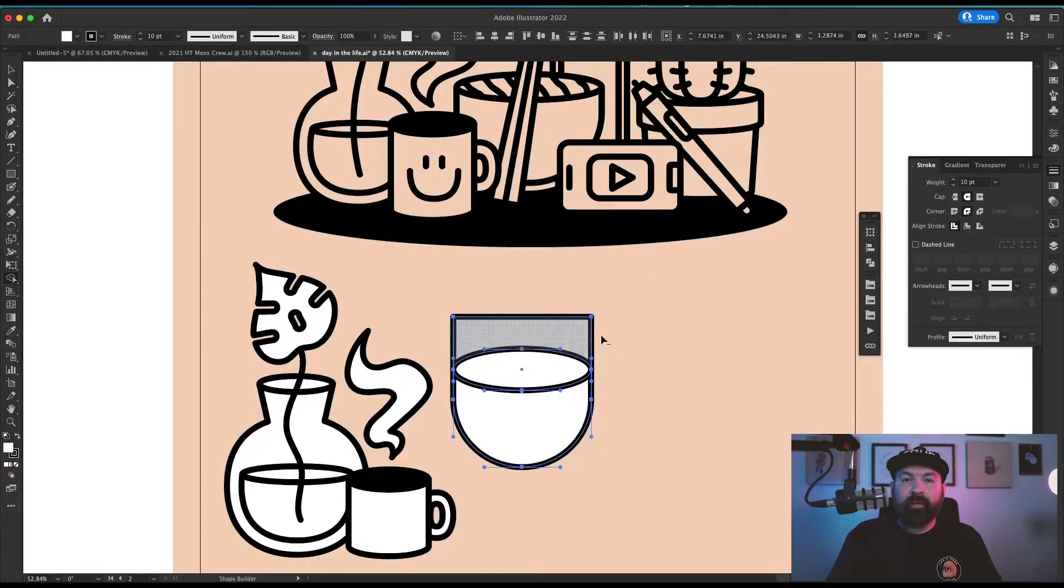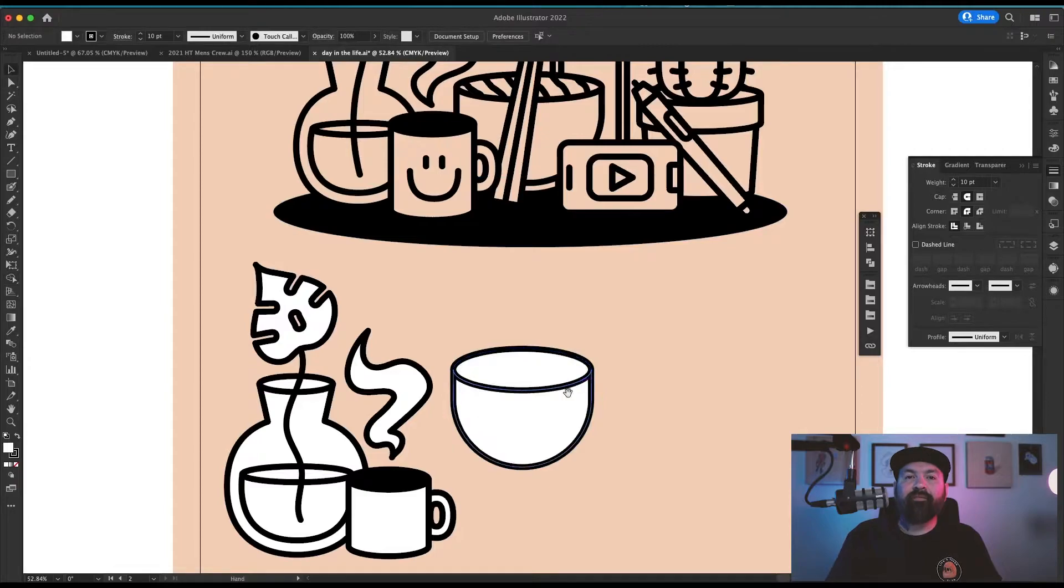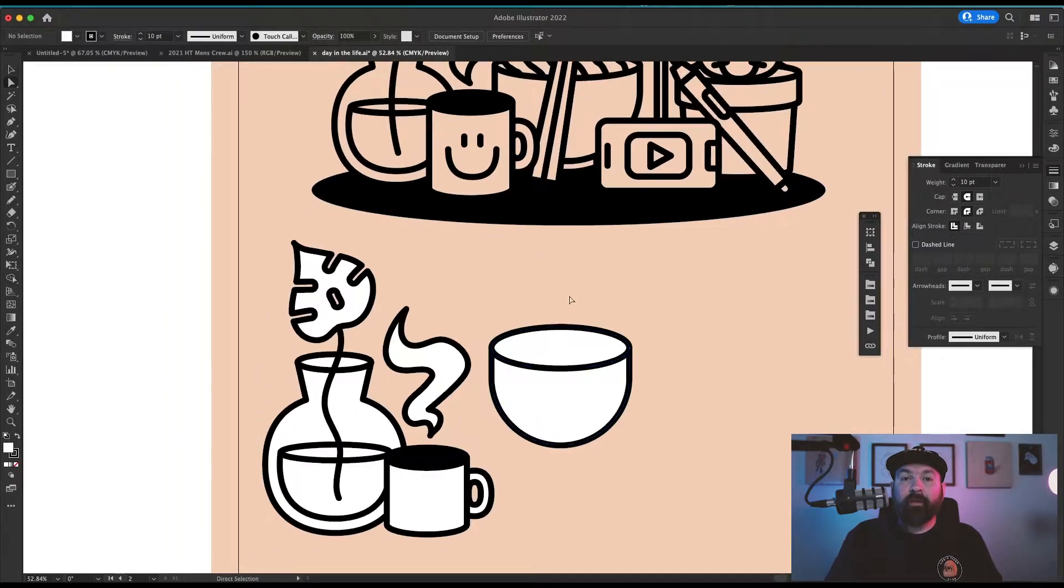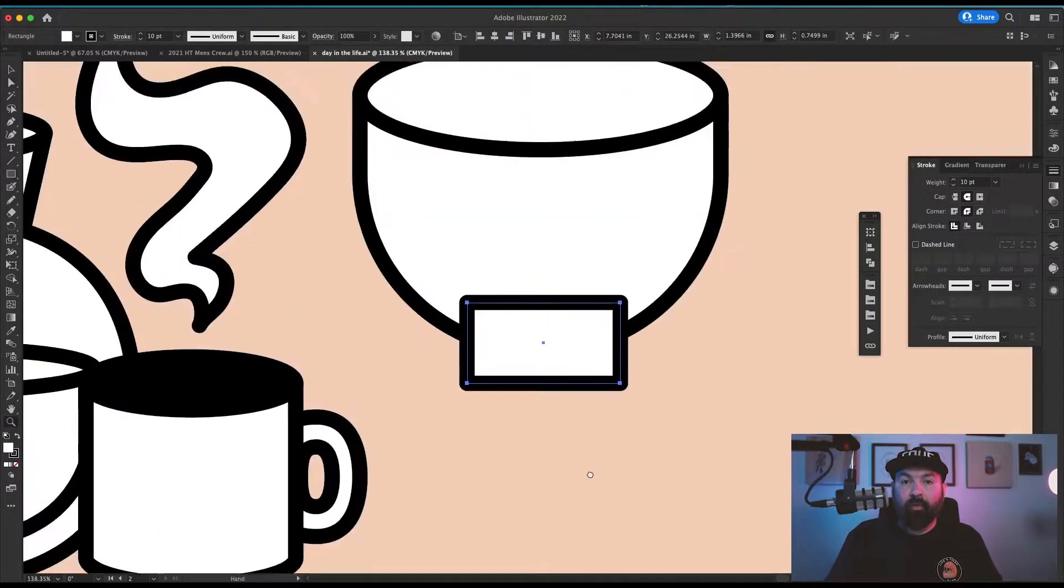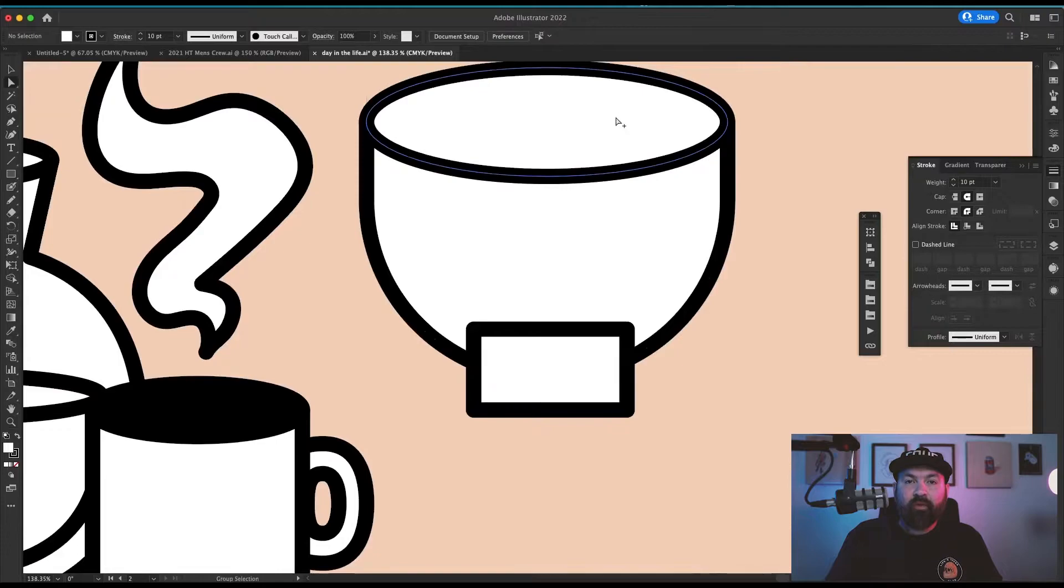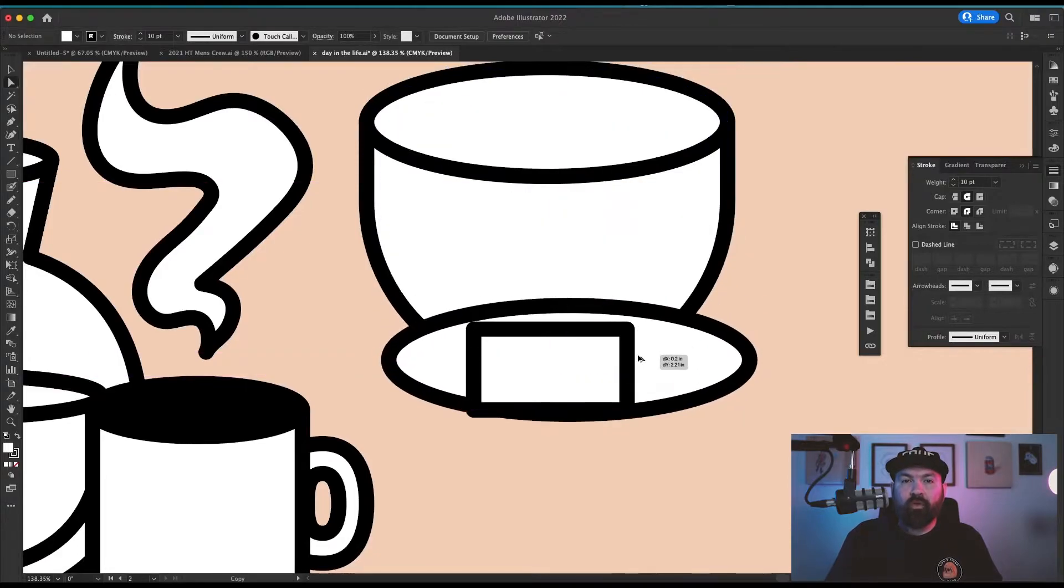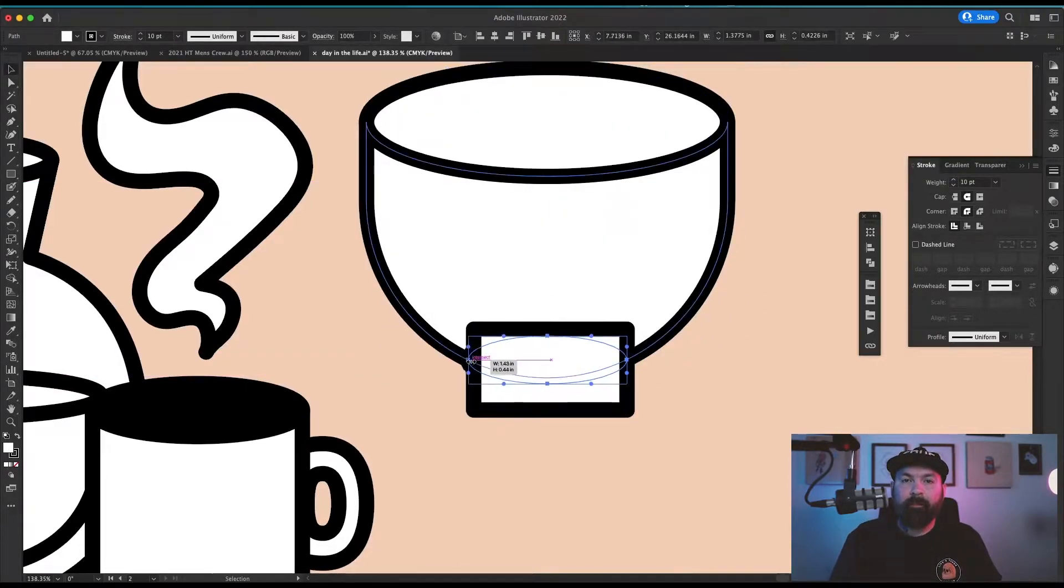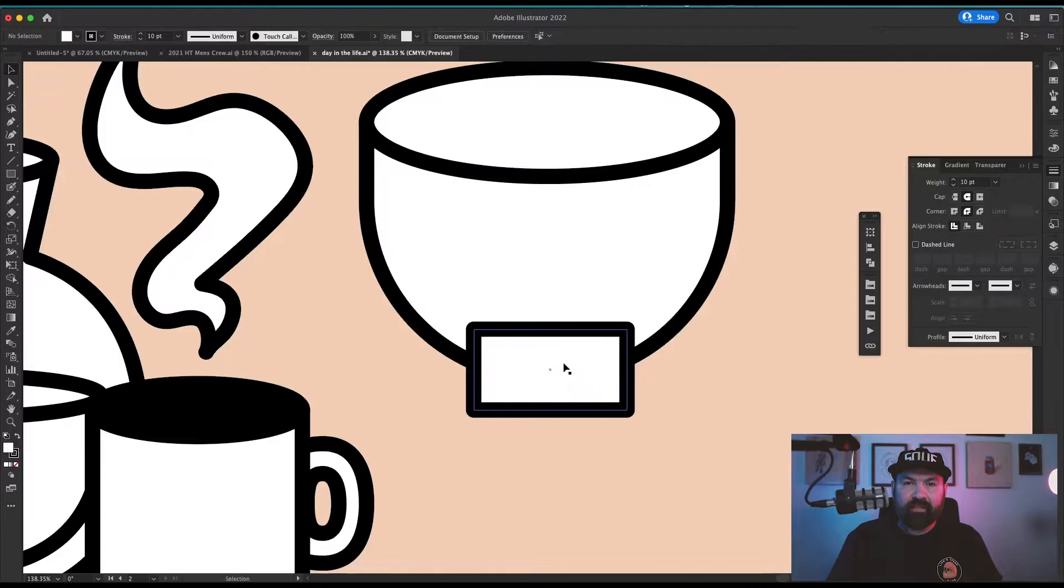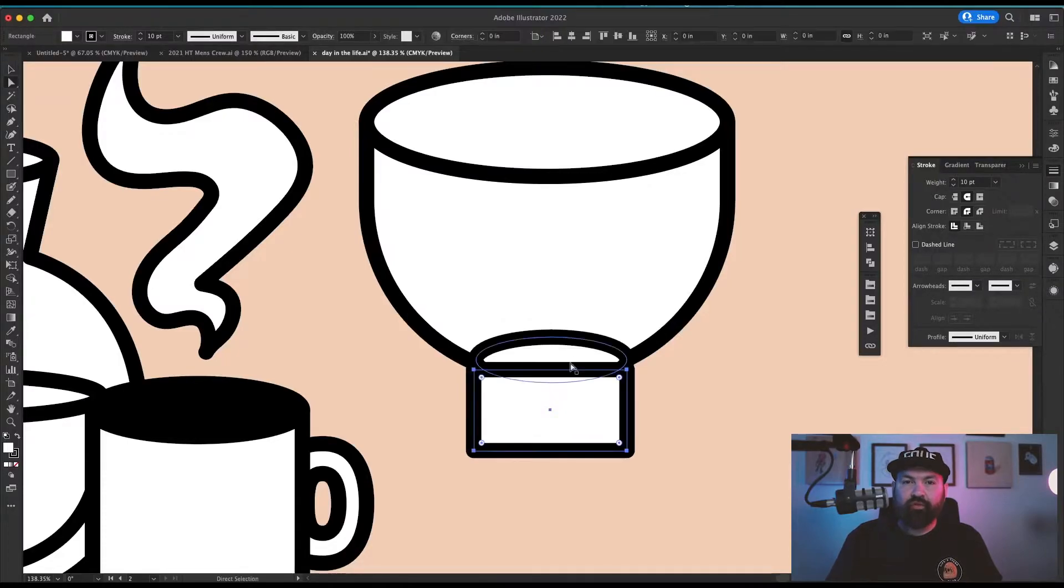I used the shape builder tool to knock out the excess of the rectangle, then used another smaller rectangle to create the bottom of the bowl. I merged that rectangle with another circle to give it a little bit of rounded edge at the bottom just to keep with the consistency of the rest of the drawing.